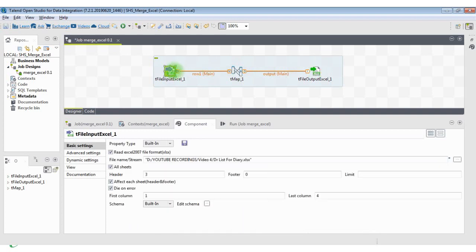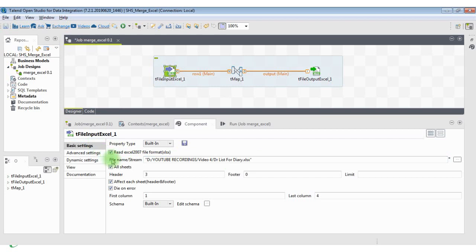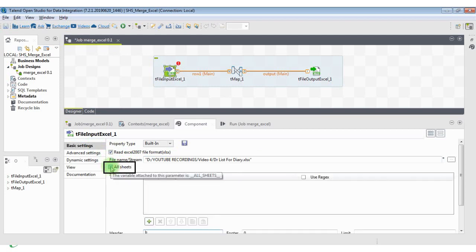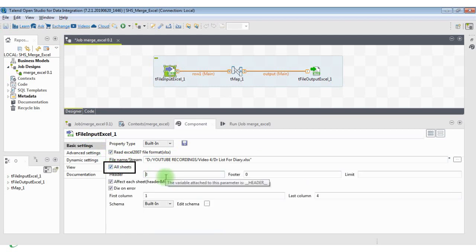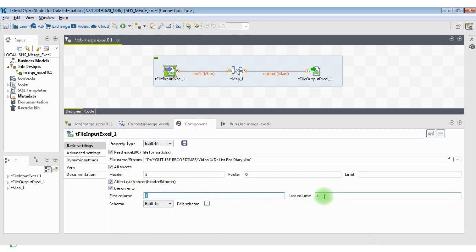Specify the path of the Excel workbook in the file name property of the T-File Input Excel component under the Basic Settings section. A few more configurations are also required for the T-File Input Excel component. I checked all sheets, as I want to combine all sheets. The header is at the third row, so specify 3 in the header property. First column is 1 and last column is 4.